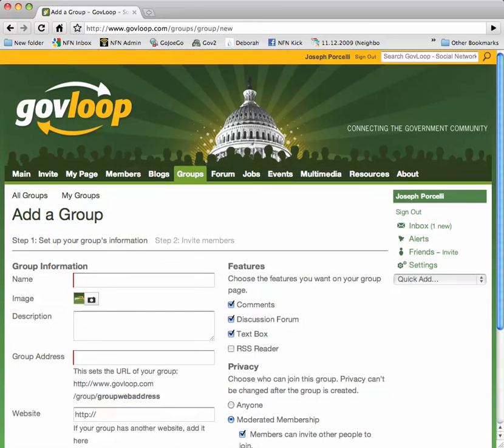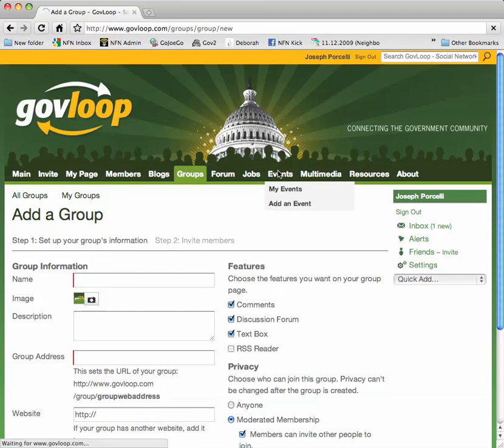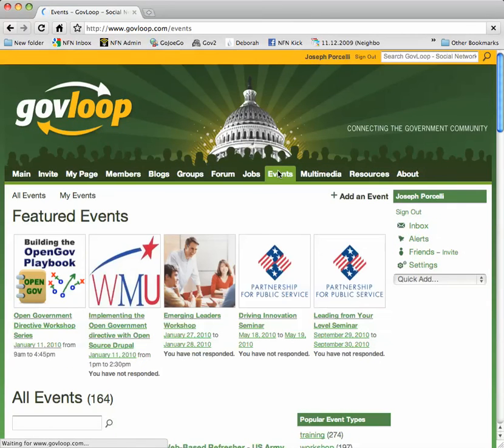Next, let's look at adding an event. We'll click on the Events tab, and then we'll click Add an Event.